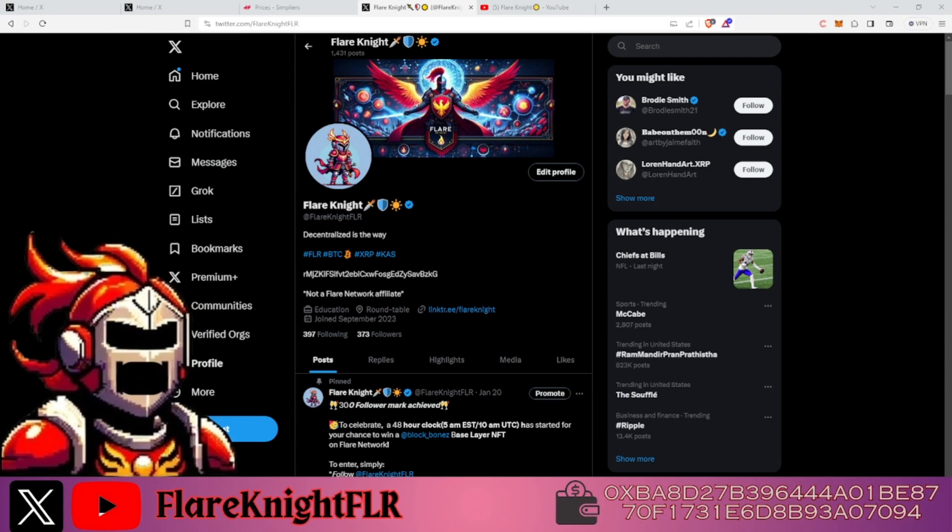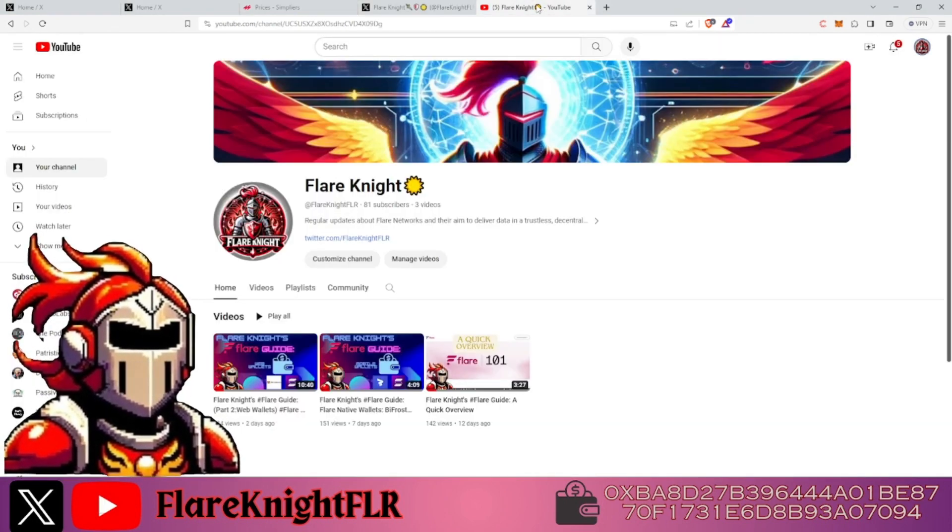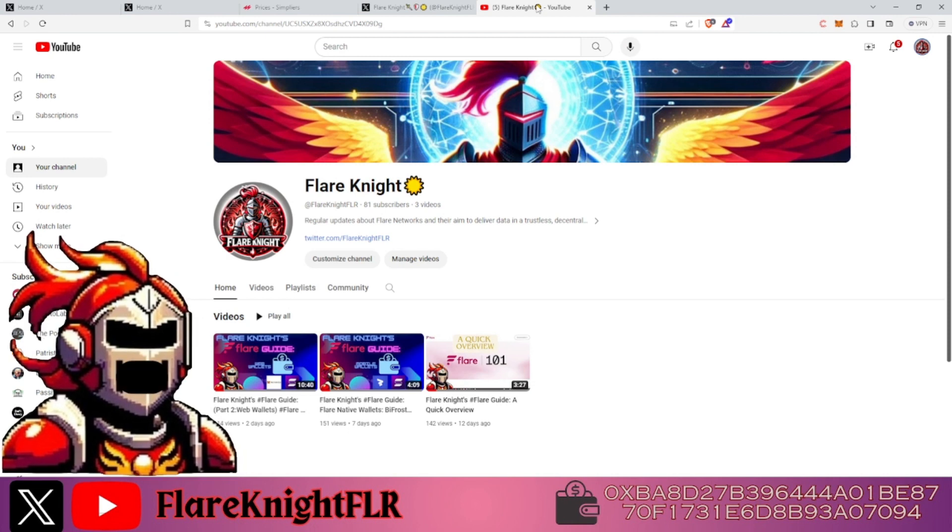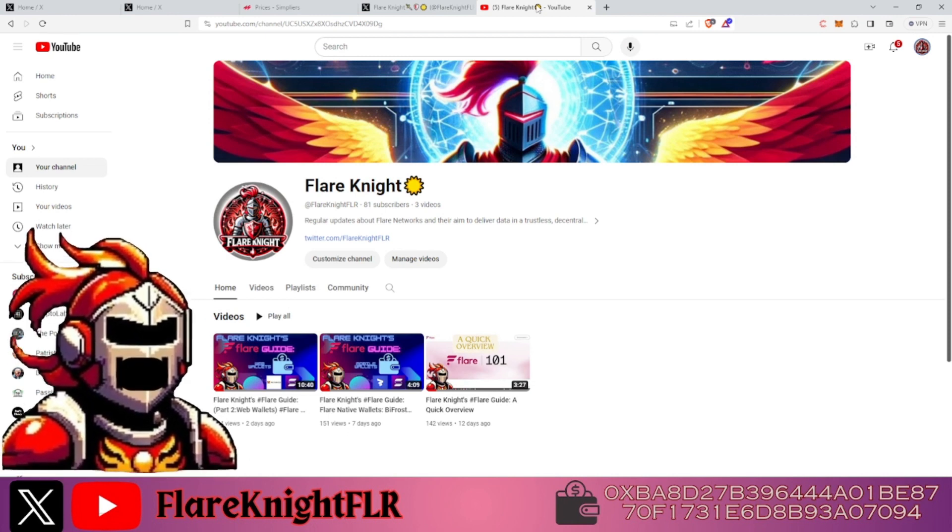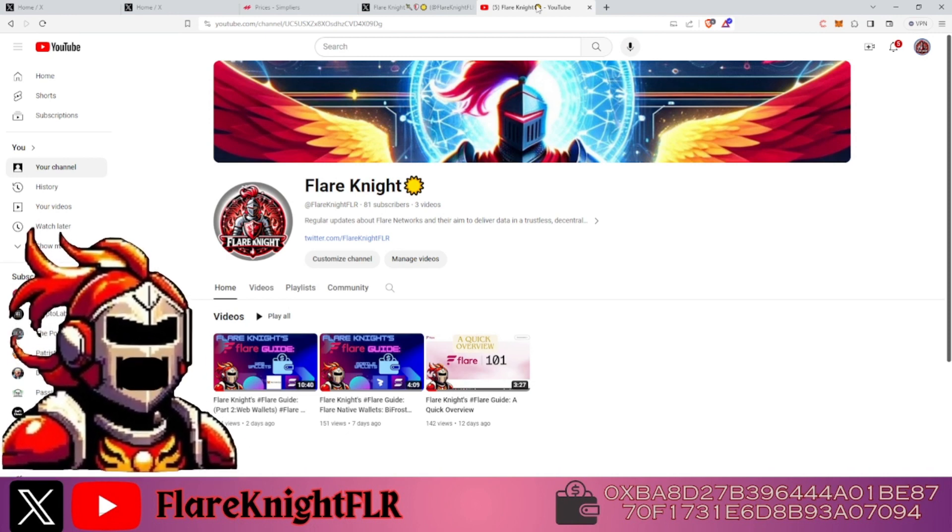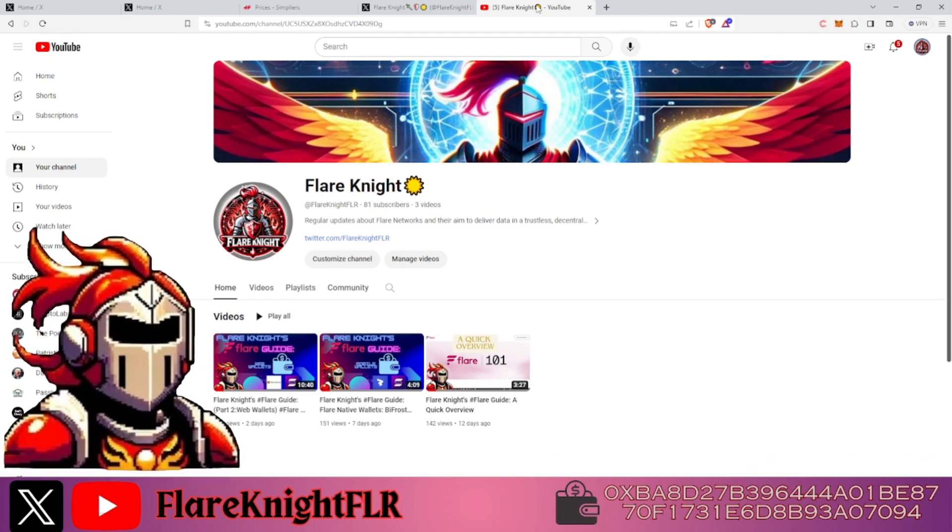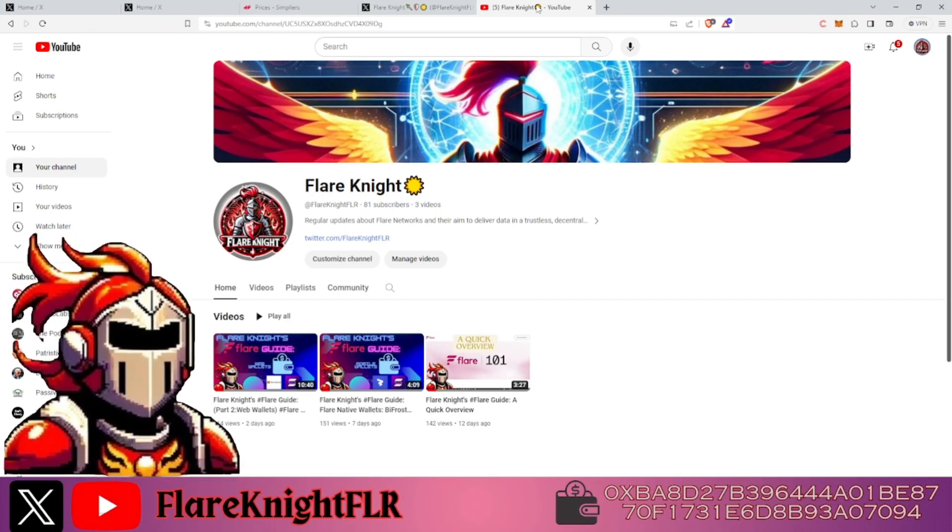If you aren't yet, make sure that you're following me on X and that you're subscribed to our YouTube channel so that you don't miss any chance at any of the giveaways, because we'll be doing giveaways on both X and our YouTube channel going forward.